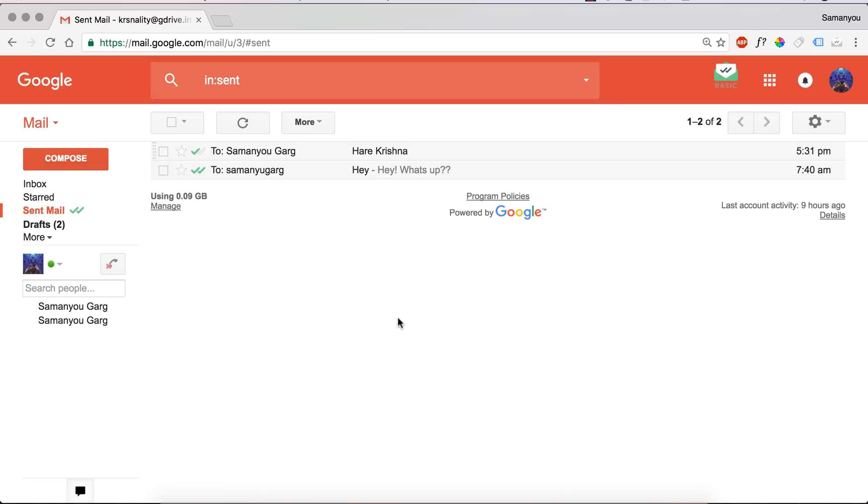The link is given in the description below, as well as you can see it on the card appearing on the top right hand corner of your screen. So without further ado, let's get started.